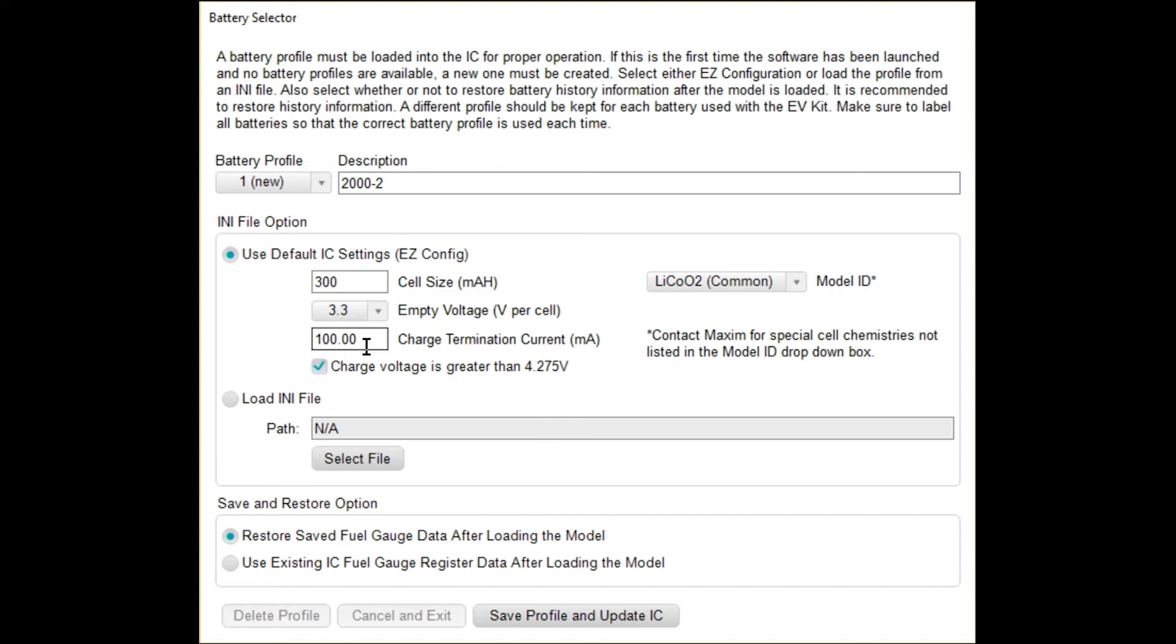And then it asks what is your charge termination current. I'm just going to say 30 milliamps, which is like C over 10, which is kind of a reasonable target. But you'll put in whatever you're going to actually target with your charger.